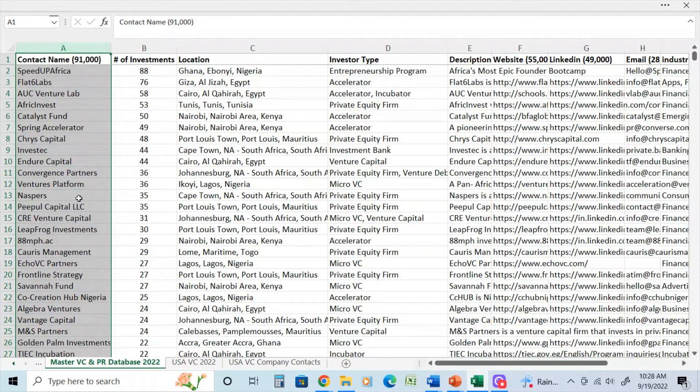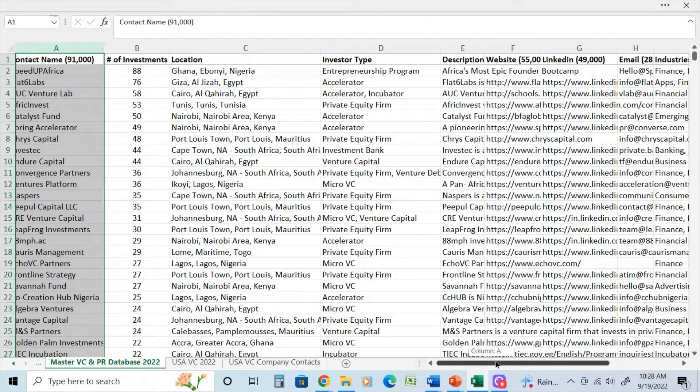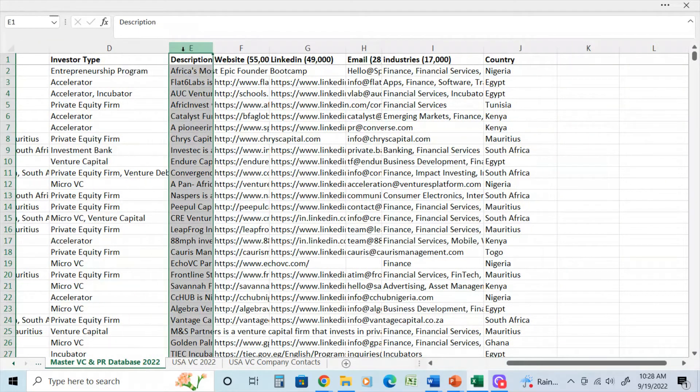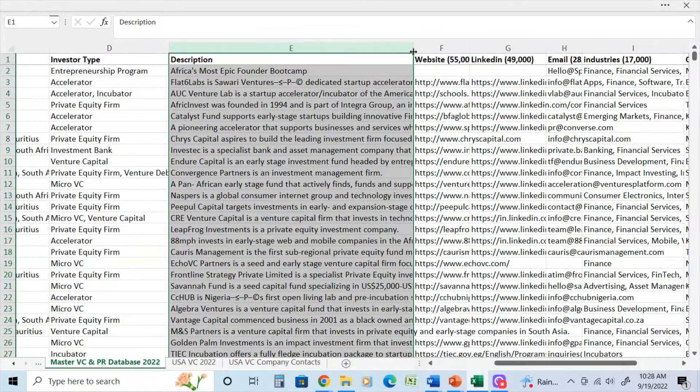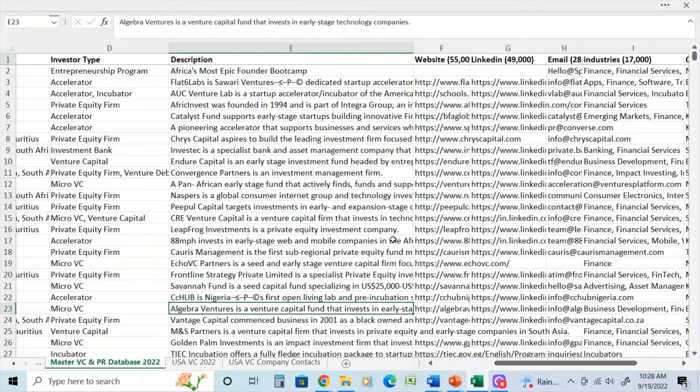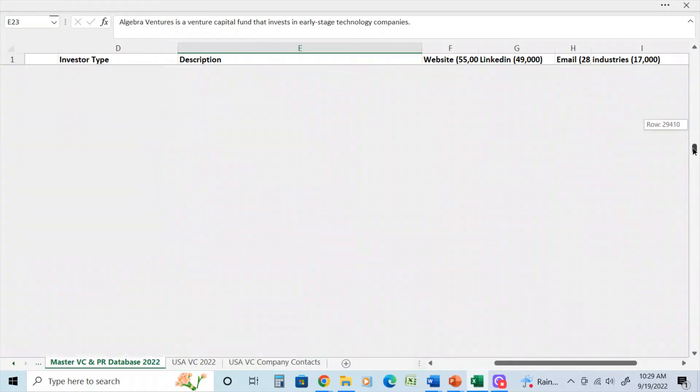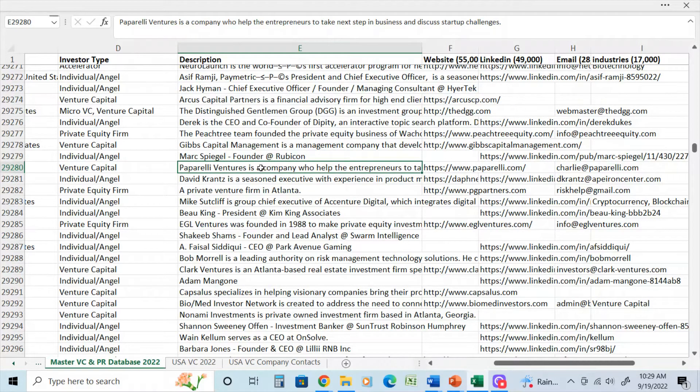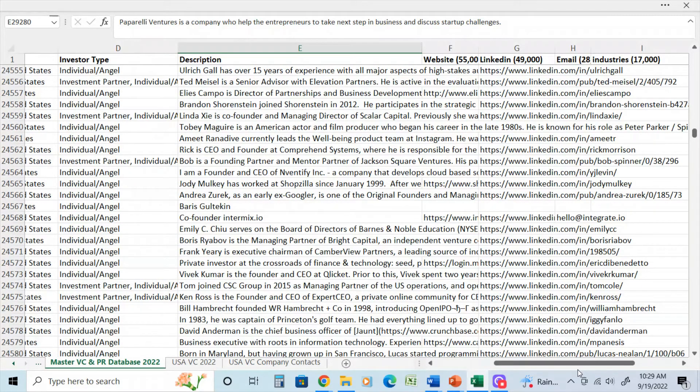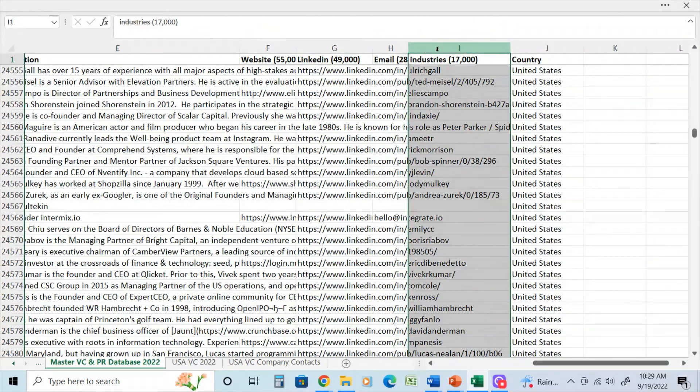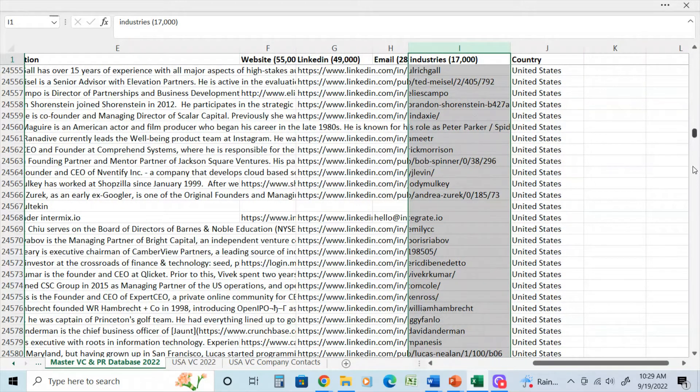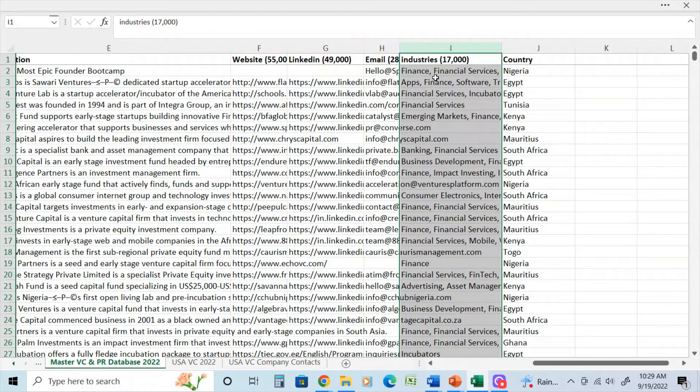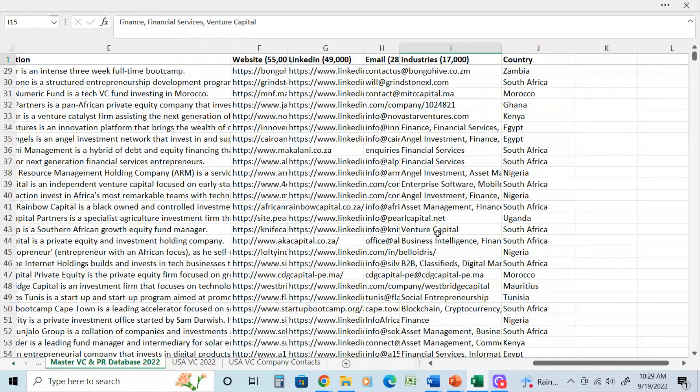And then the other resource is the 91,000 Master Venture Capital database that I use. Again, for more research to build more lists. Again, if I scroll over here to the right, you're going to see that it has a detailed description. So again, depending on what you're looking for, this is a very helpful tool to find not only angel investors, but to find venture capital firms as well.